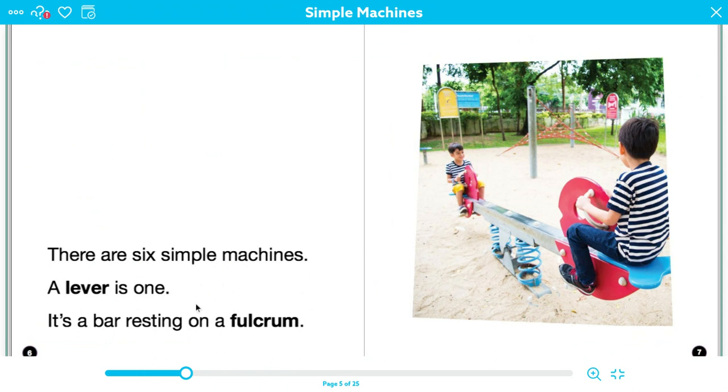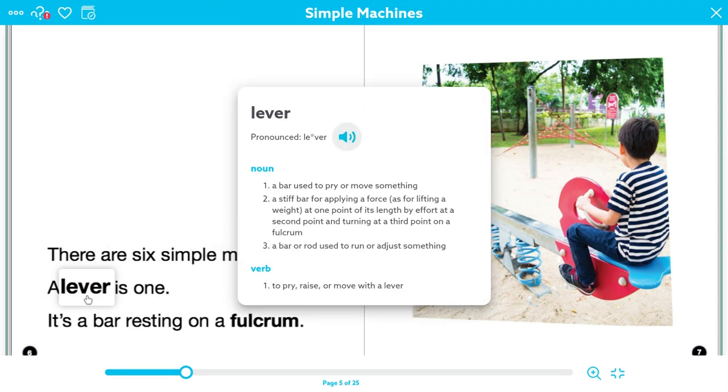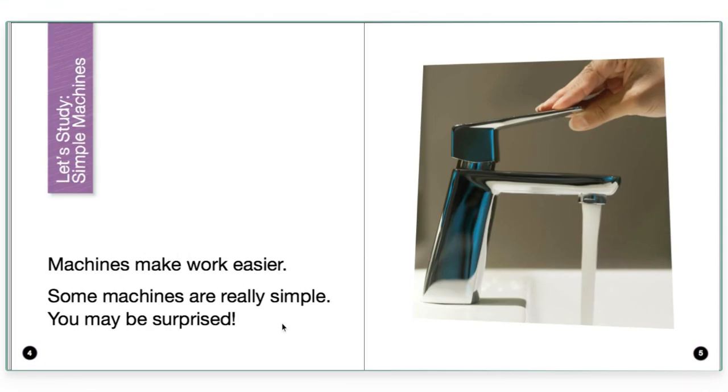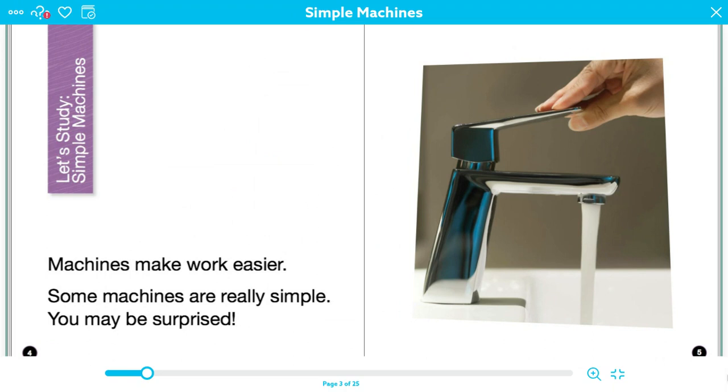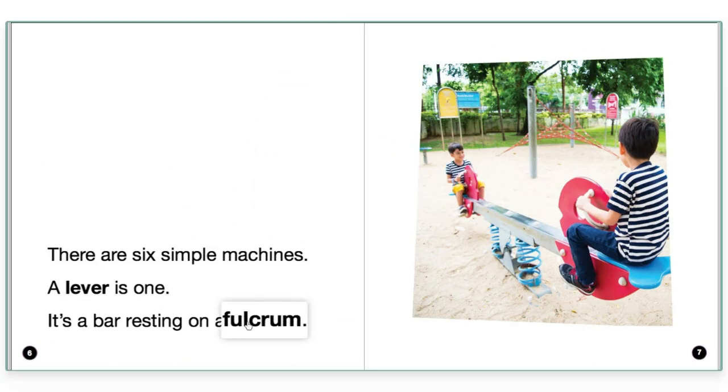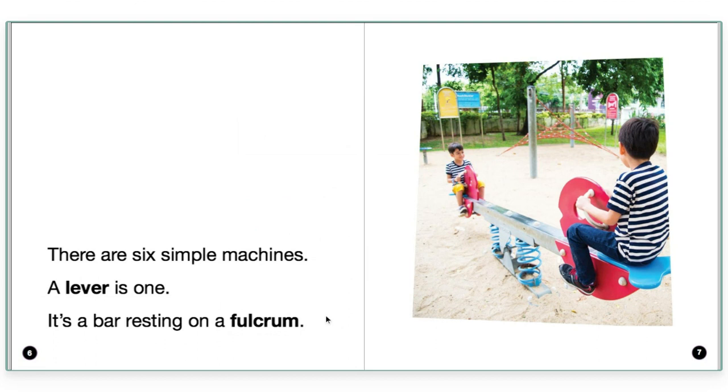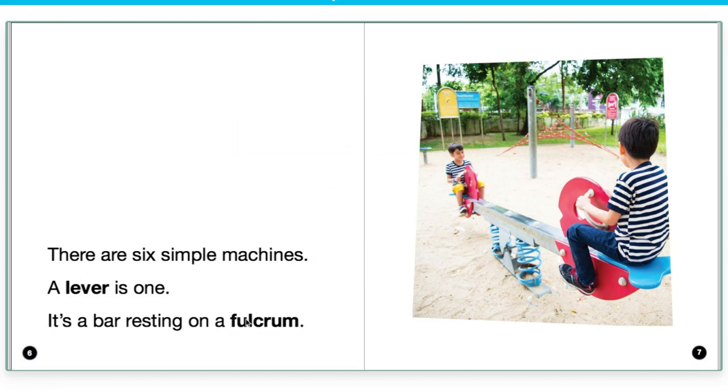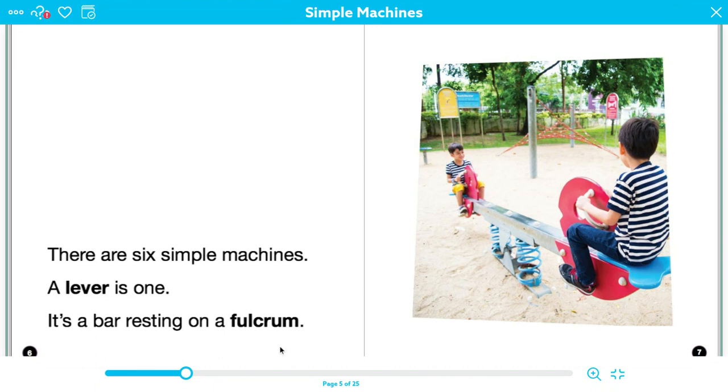I have two words here that I might not be familiar with. Lever. Lever. Okay. And fulcrum. Oh, no. Fulcrum. So if I'm reading and I don't understand a word or I don't understand what a sentence or a page is telling me, I need to stop and I need to use clues and strategies to help me figure it out. So it's telling me that a lever is a type of simple machine. And then there's this word here, fulcrum. It says it's a bar resting on a fulcrum. So, okay, a lever is a bar. That's what this next sentence is telling me. But then it says it's resting on a fulcrum. I don't know what a fulcrum is.